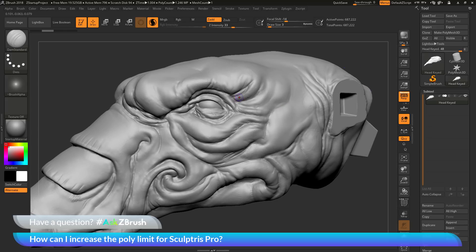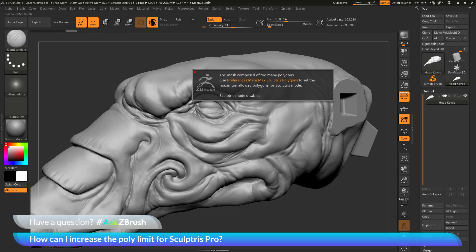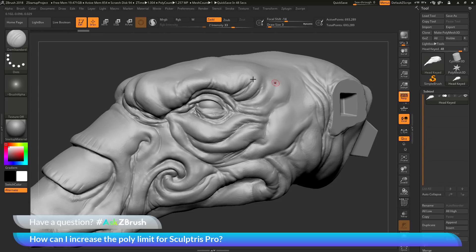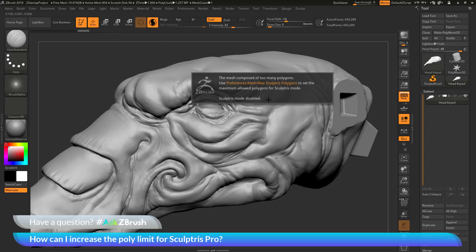As you're using this — say I'm coming in here and I want to describe some more of the wrinkles on the character — you may come through and at a certain point you may get a little dialogue that pops up. This dialogue is just telling you that you have reached the maximum amount of polygons that you can use with Sculptris Pro mode. As soon as you clear this dialogue, you'll see that Sculptris mode has been disabled. I can come back up here and activate it again and apply another stroke, but every time I sculpt on my model, I'm going to receive this pop up again.